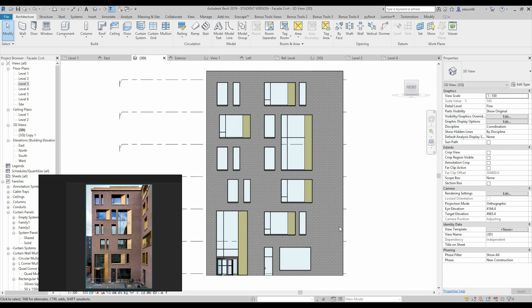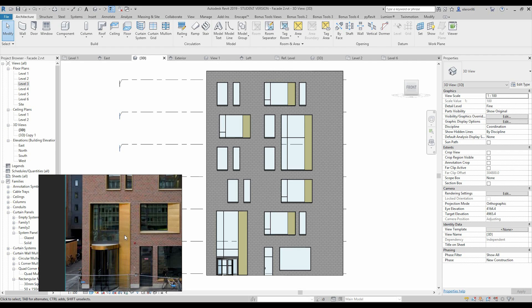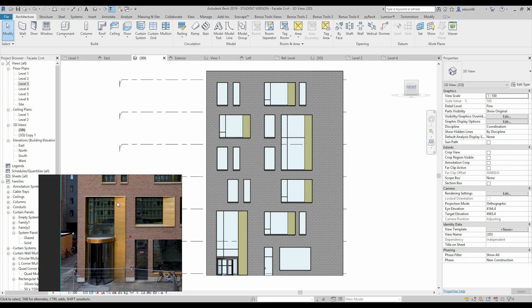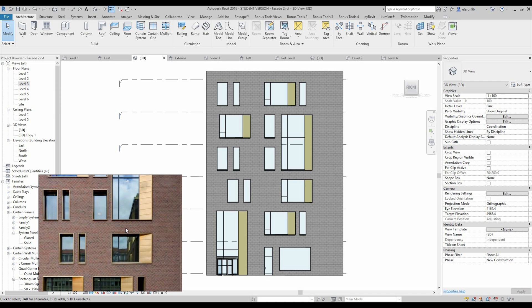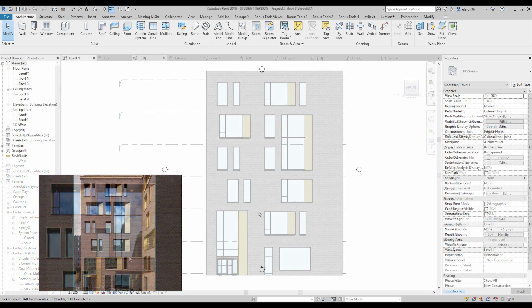Hello everyone, today I will continue the tutorial about the facade. As you see, we will do the facade like in this picture. It's pretty simple but with some special panels and a rounded door. So let's get started.